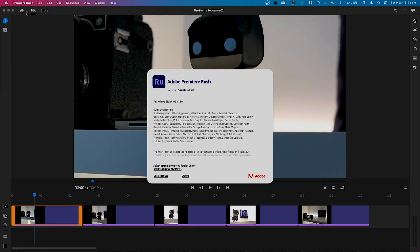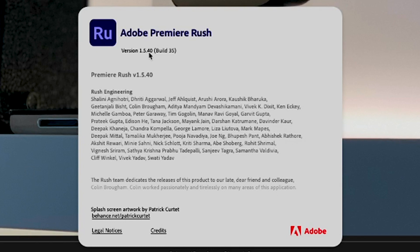Hi everyone, it's Chris Hansen here, senior solutions consultant from Adobe. It's 2021 and I'm here to give you one of the latest updates in Premiere Rush — the latest addition to pan and zoom, where you can now select your start and end points. If you haven't already updated your Premiere Rush, make sure you go ahead and do that. You're looking for version 1.5.40.